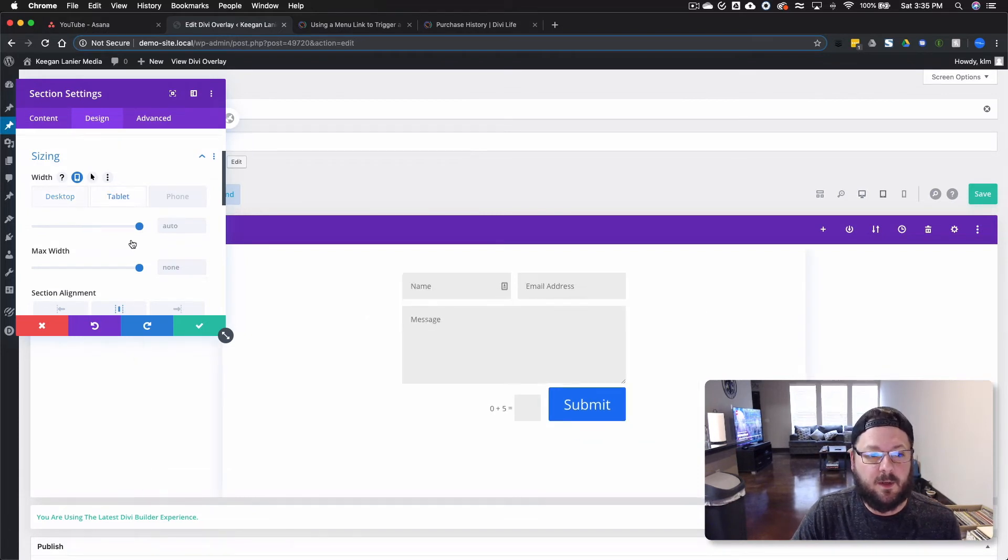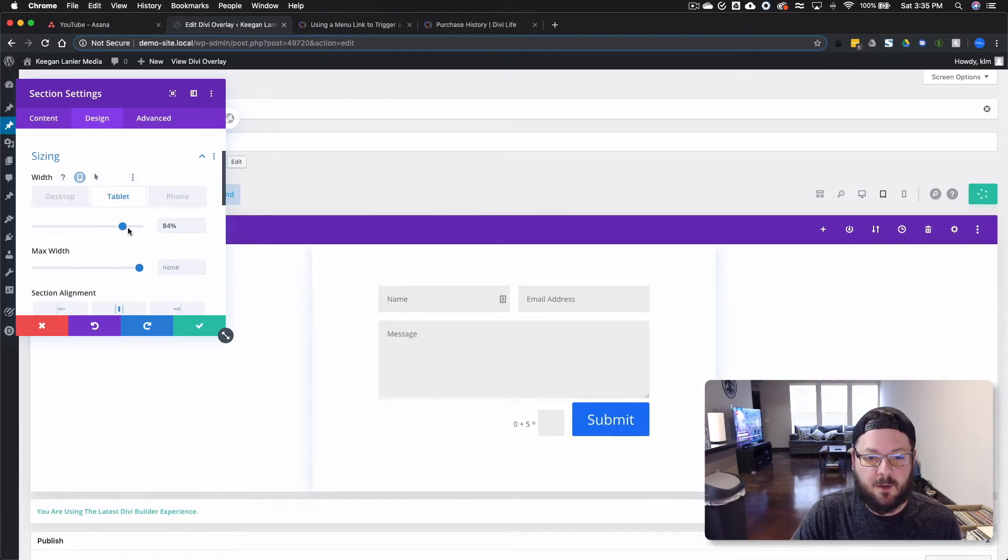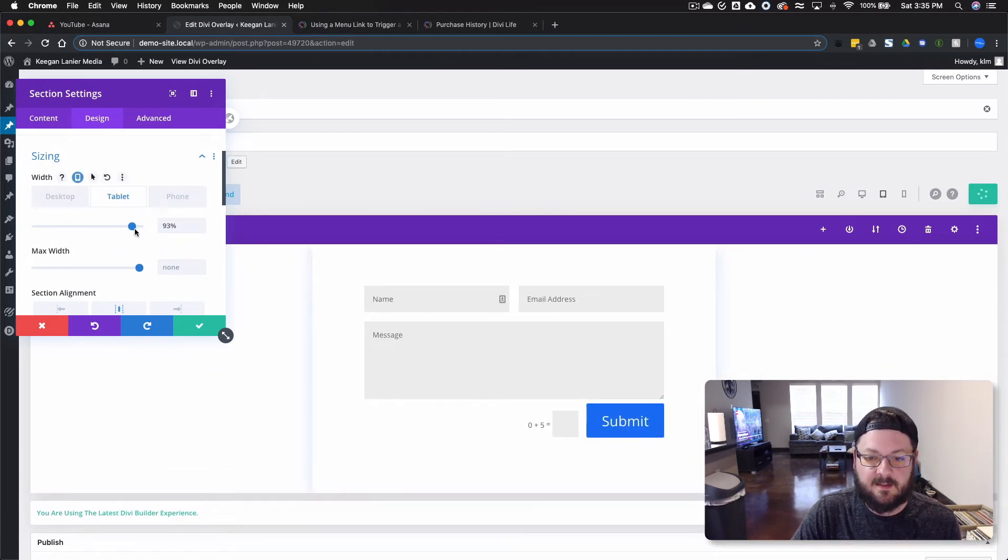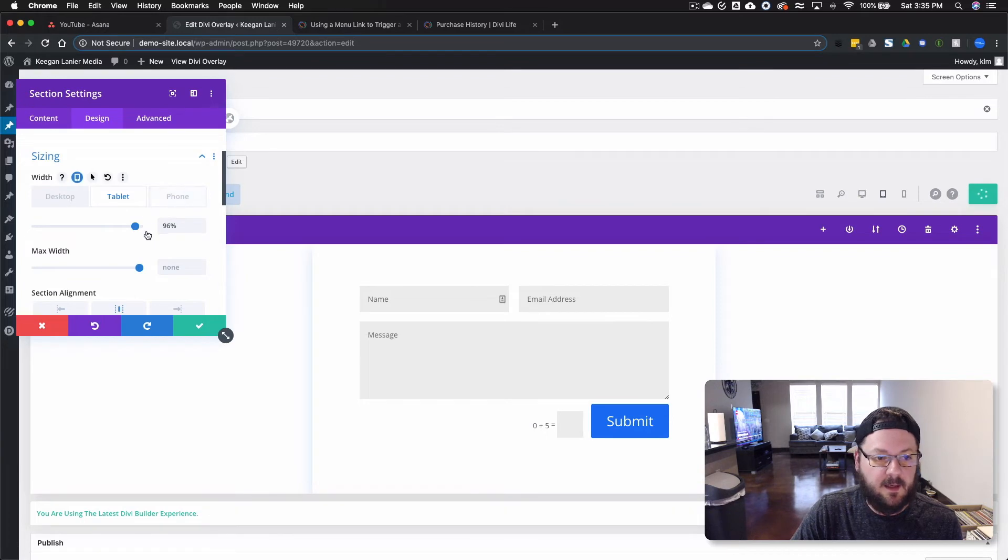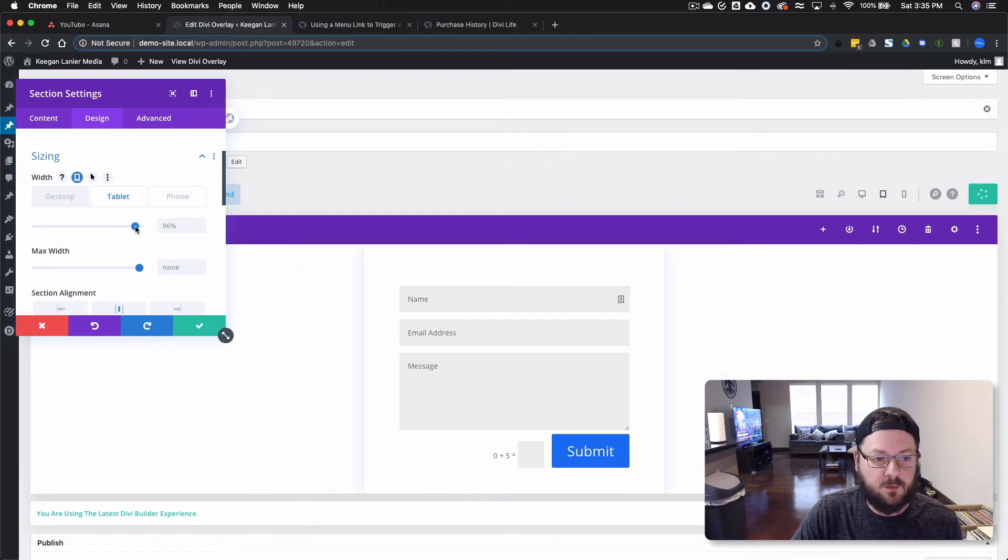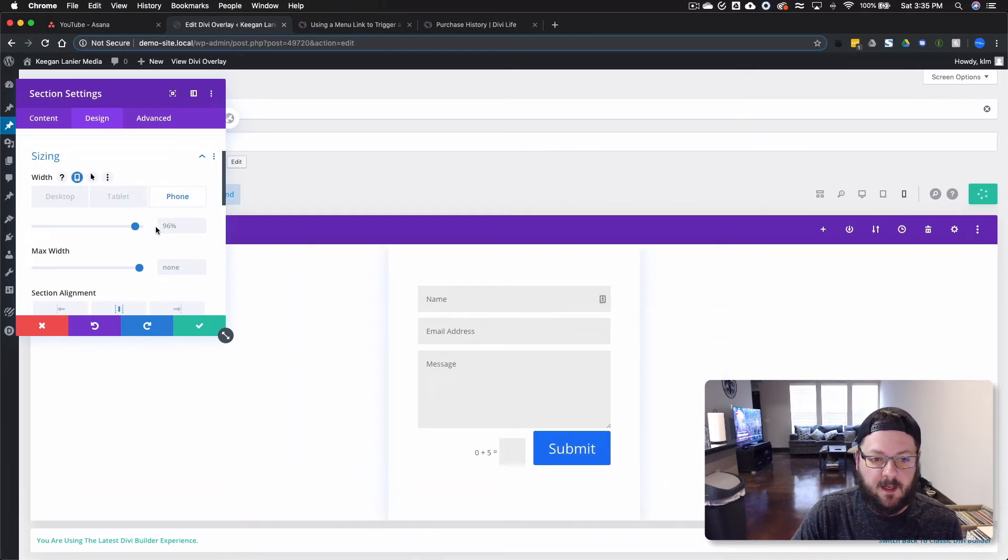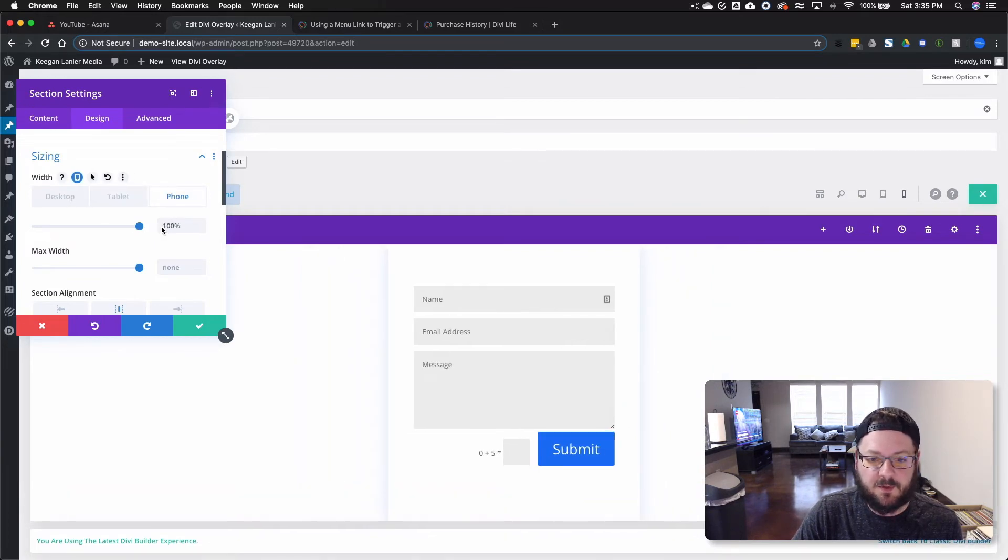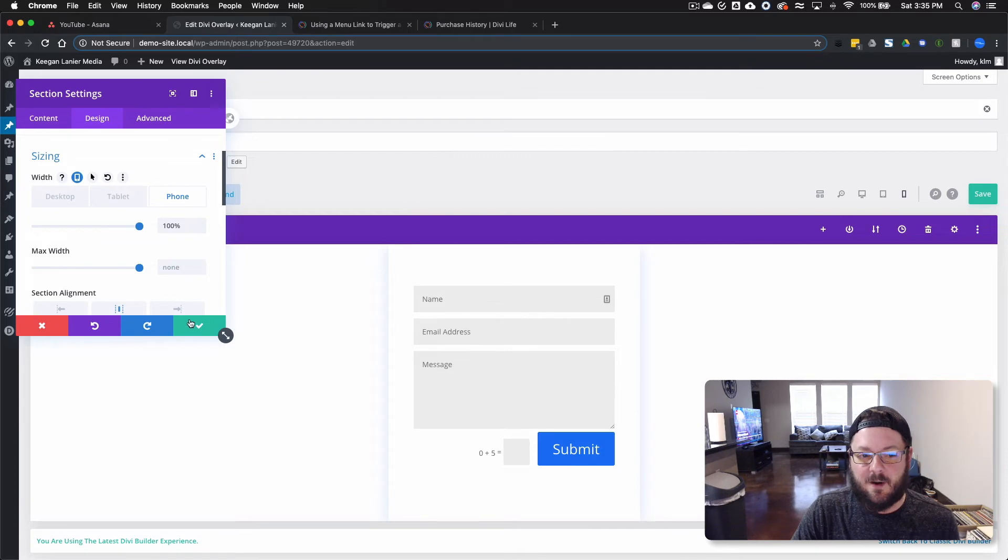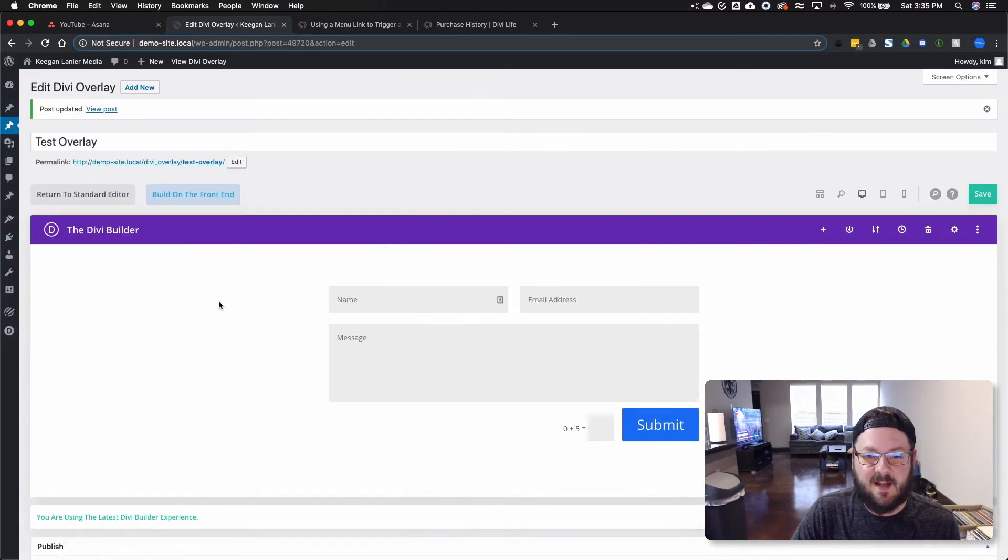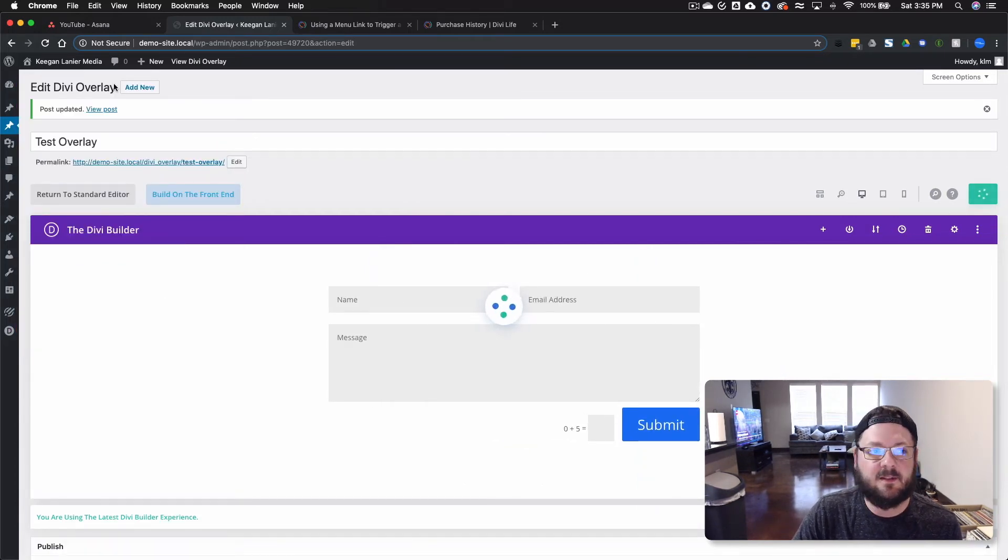We can take it into tablet mode and extend it, and then phone, and make it 100%. No problem. That really helps with the overall styling. We'll go ahead and save things.